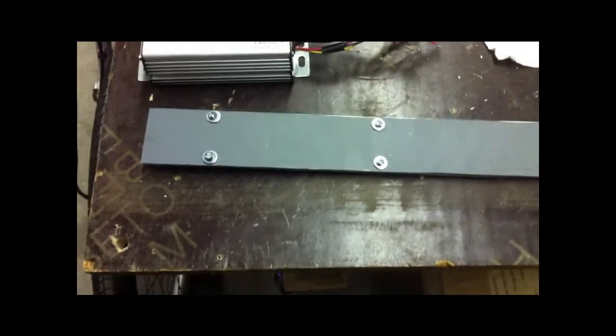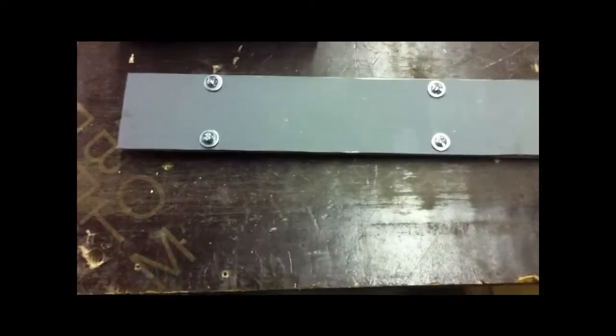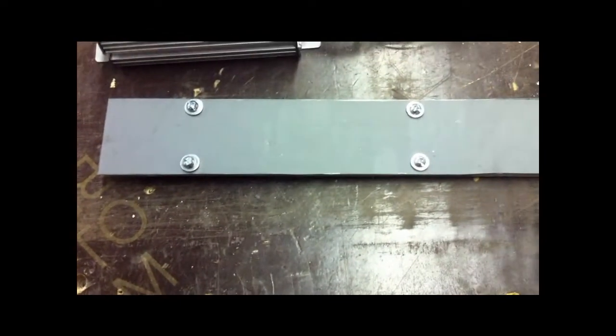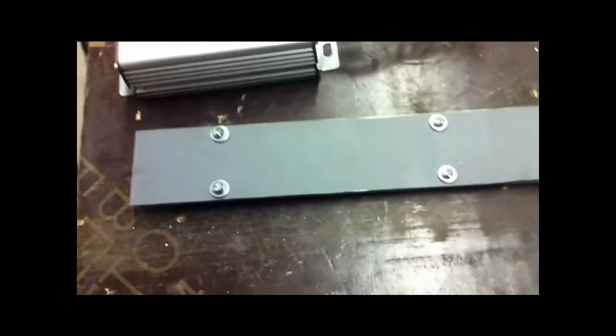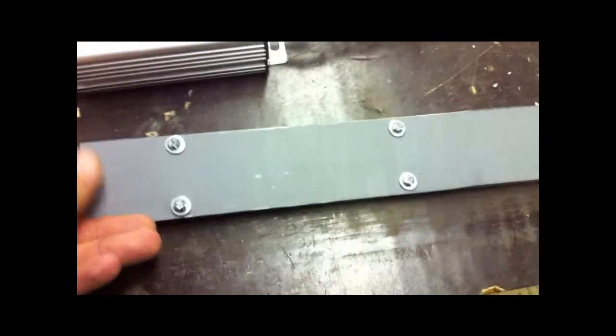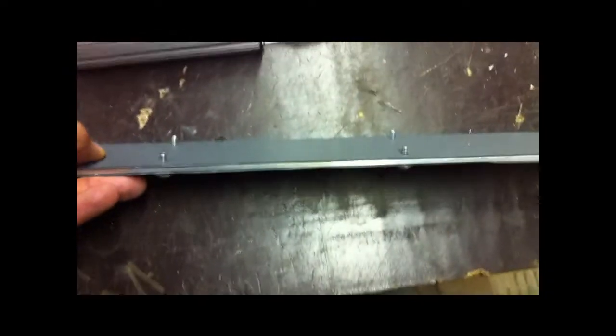After tapping them for number 8s and putting some screws through with some washers, this is what it looks like from the bottom side. Now I'm going to be flipping it over and installing the controller on those nuts.